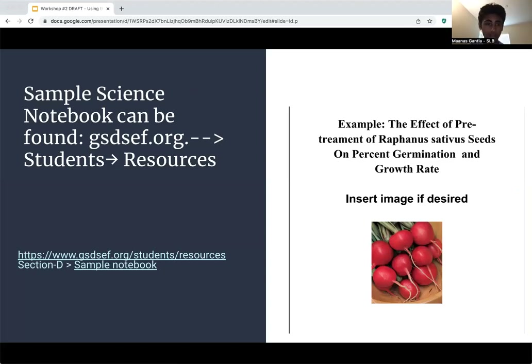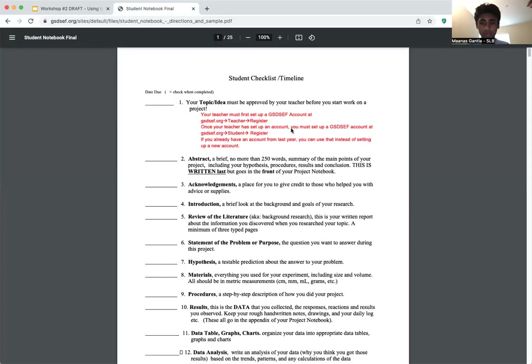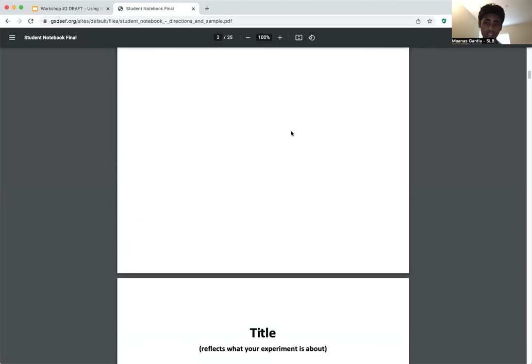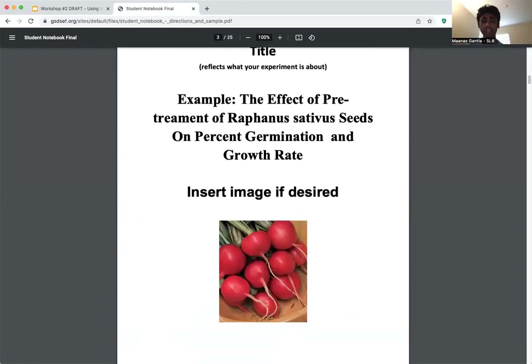Here's a sample science fair notebook available to help you visualize what the final notebook should look like. You can find this example under section D of the student resources section on the GSDSCF website. It may be helpful to see examples of the necessary notebook parts that we'll explain as the presentation continues. There is also a YouTube video on our GSDSCF YouTube channel that goes through the specific examples in this sample notebook.